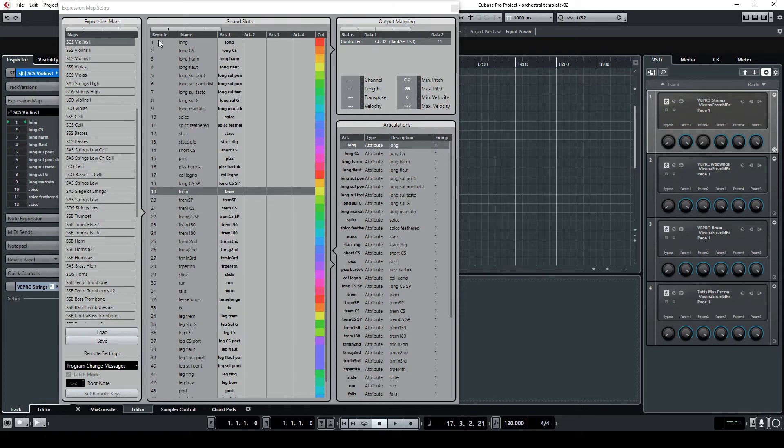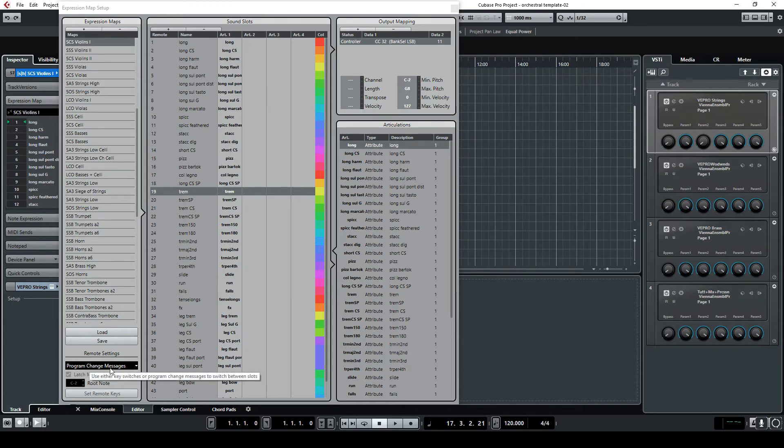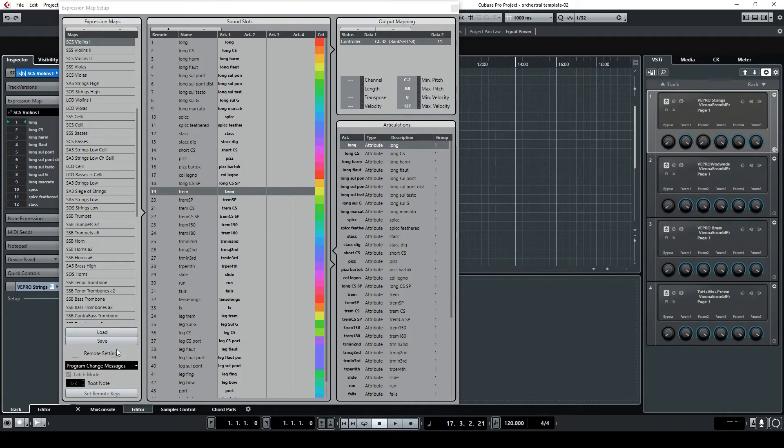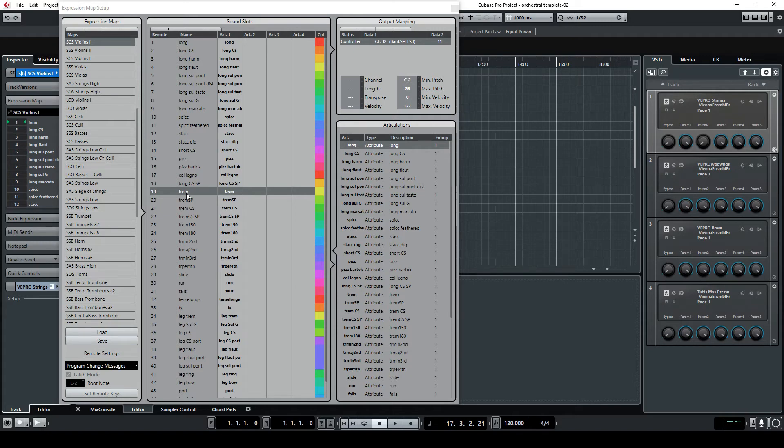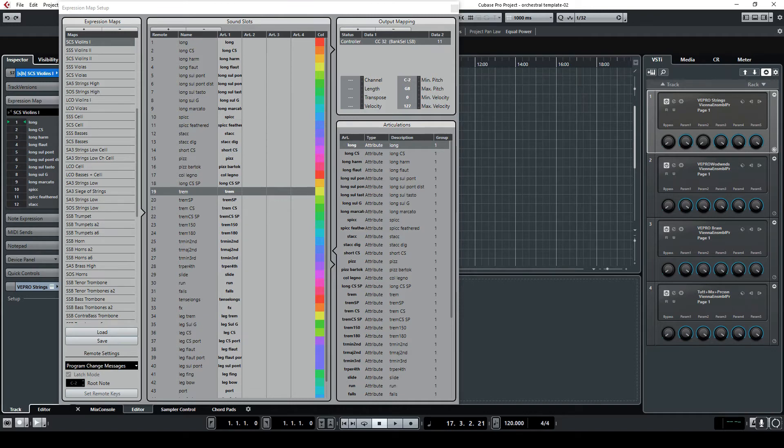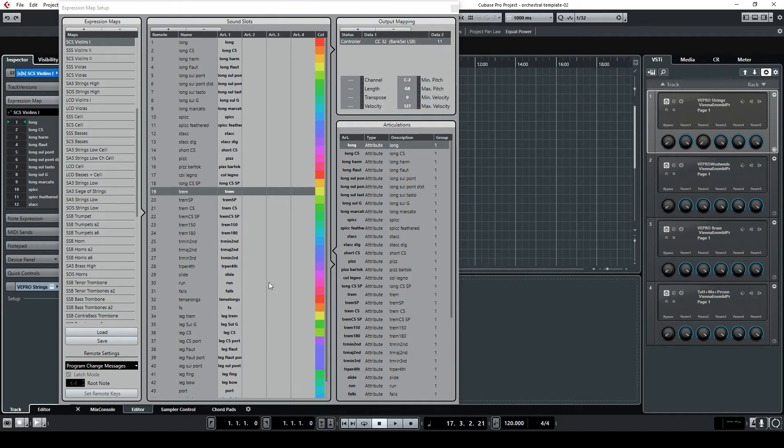program change message for the remote settings, meaning that if you have a remote which is sending program change 19 when this track is selected it will automatically make the articulation change to this one which will trigger the control change on Kontakt which will change the articulation. This is done in my case through Lemur, so I'm going to show you how it's working.